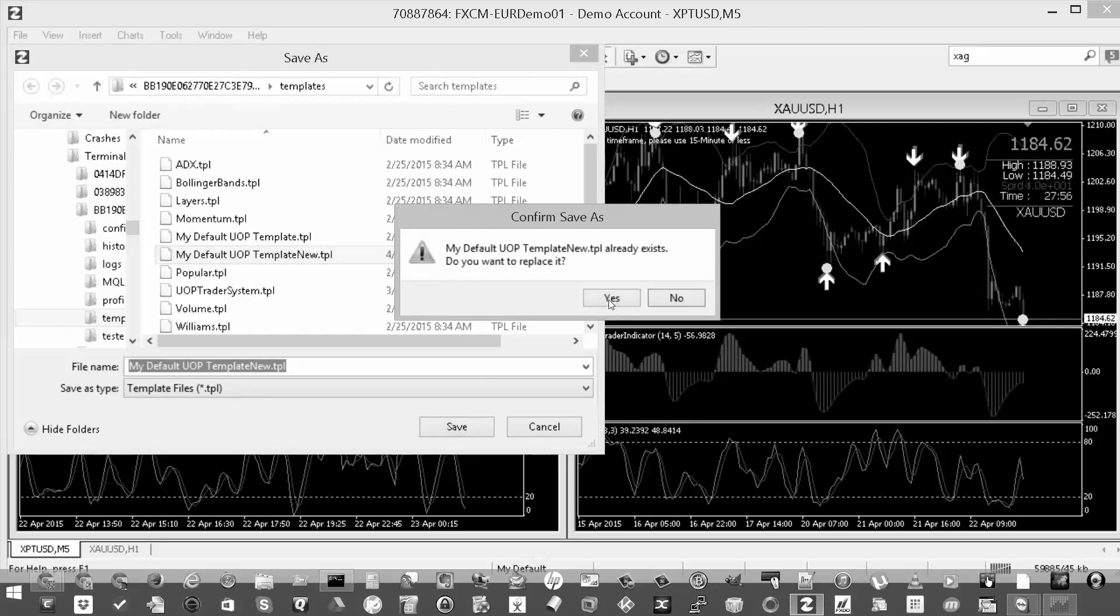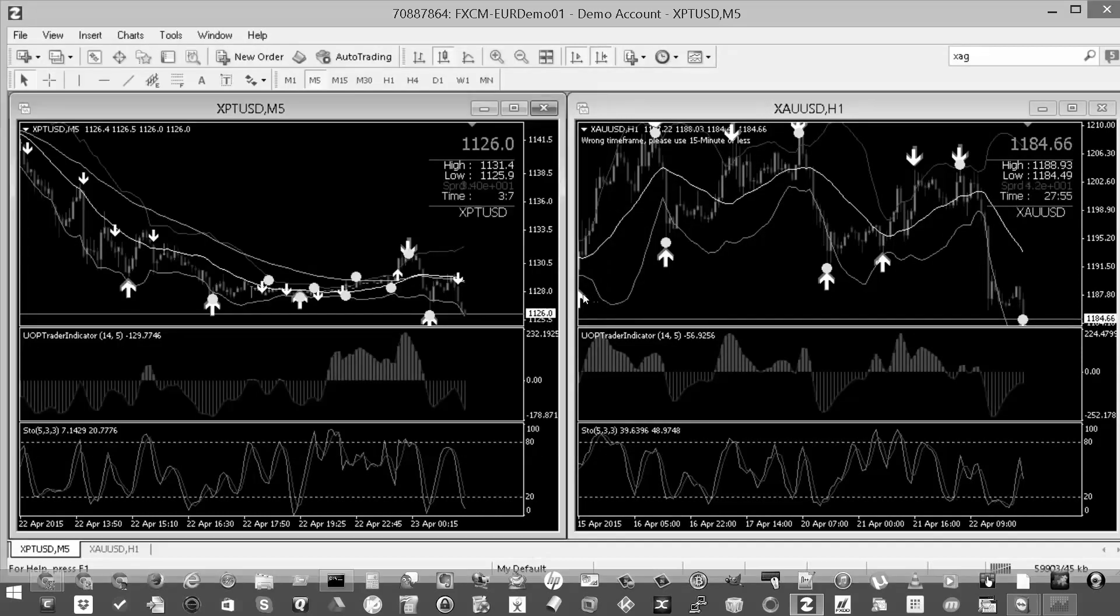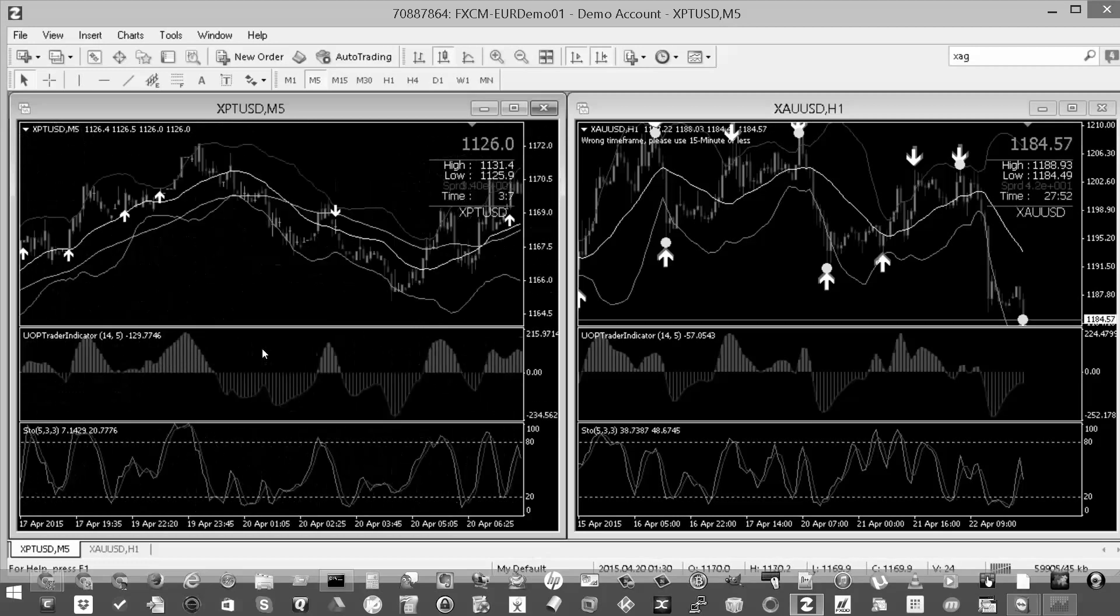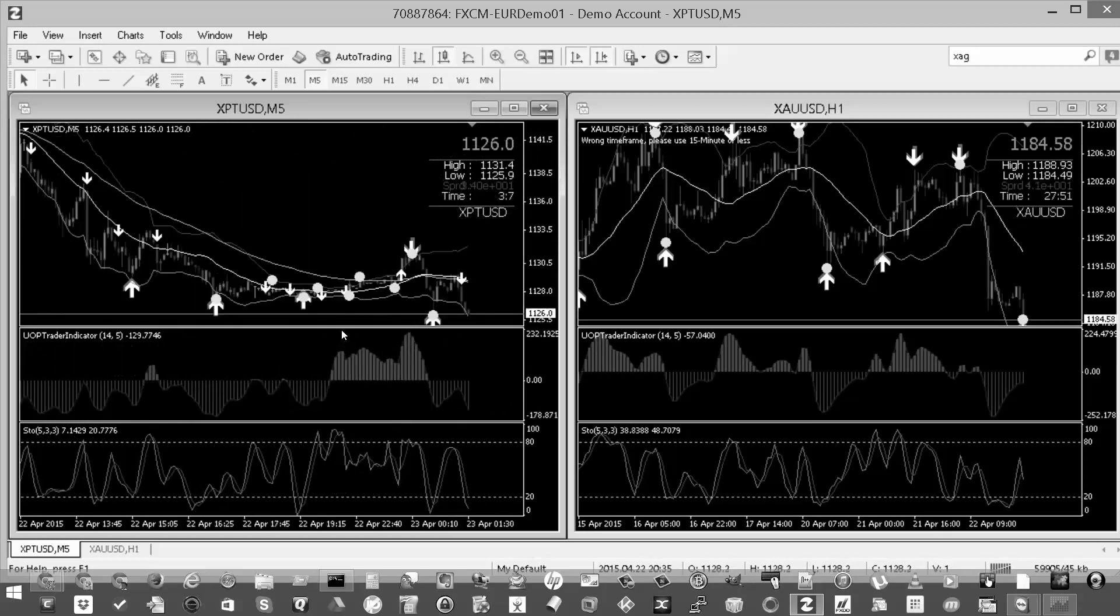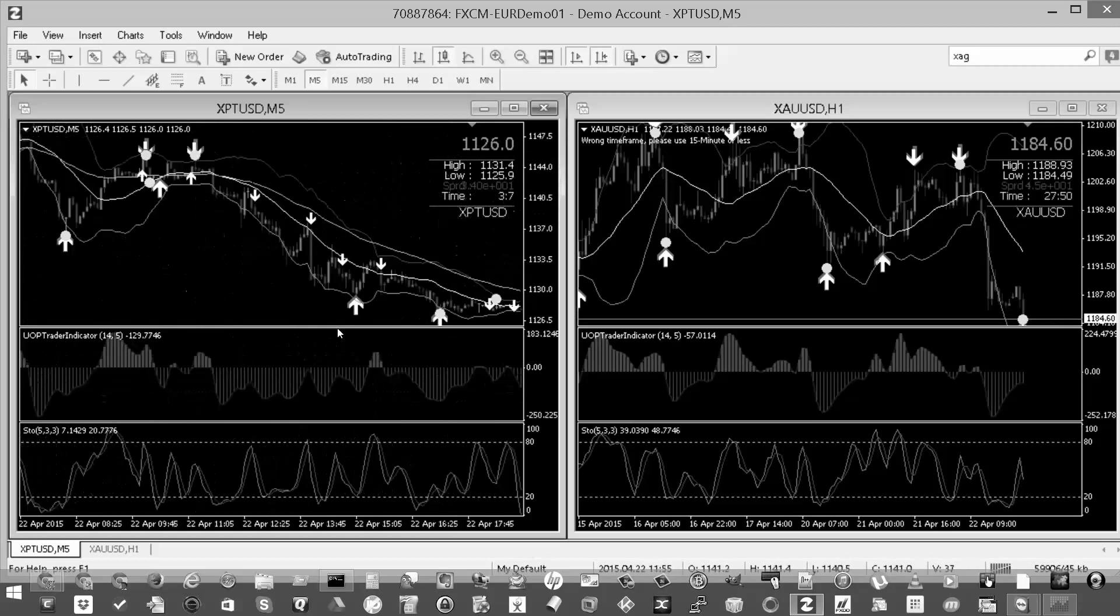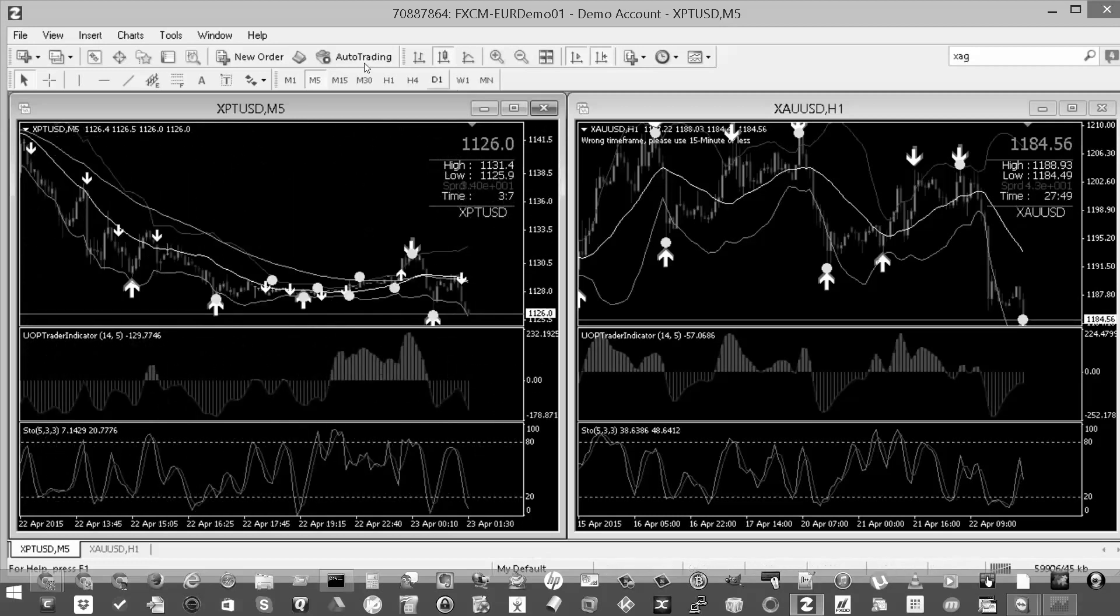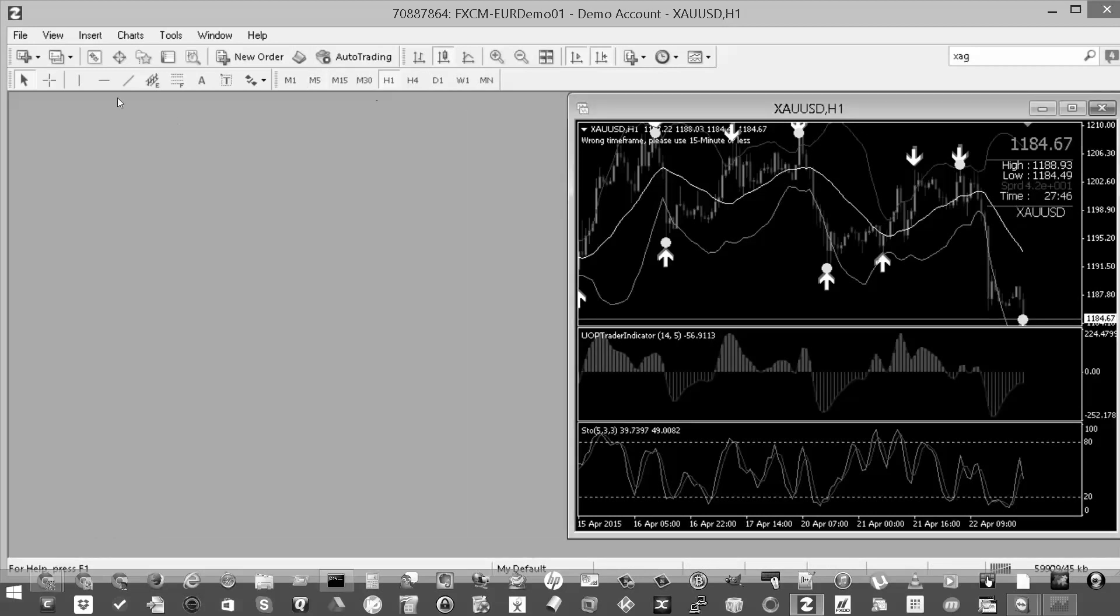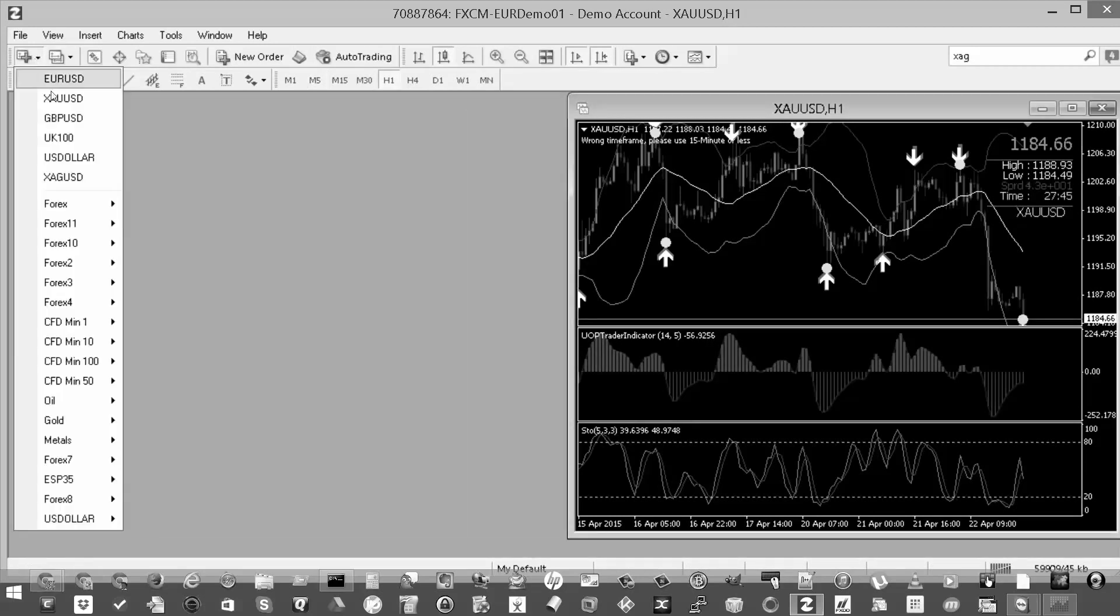I'm going to overwrite this. And now whenever I create a new chart, it's going to have the same setup. So I'll go ahead and recreate the platinum chart and close that one out. Go back to platinum, say metals. All right.